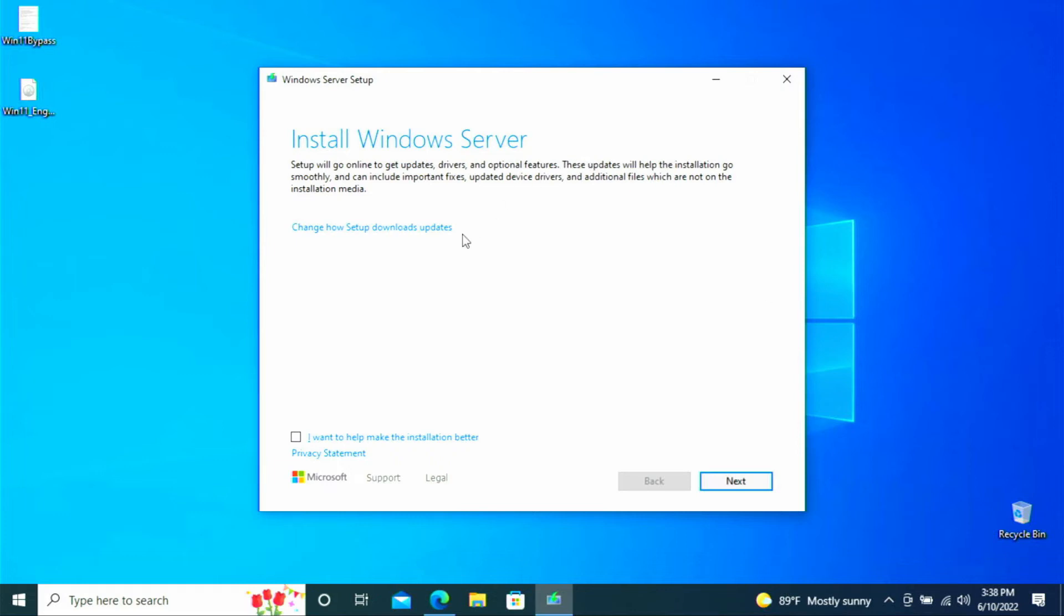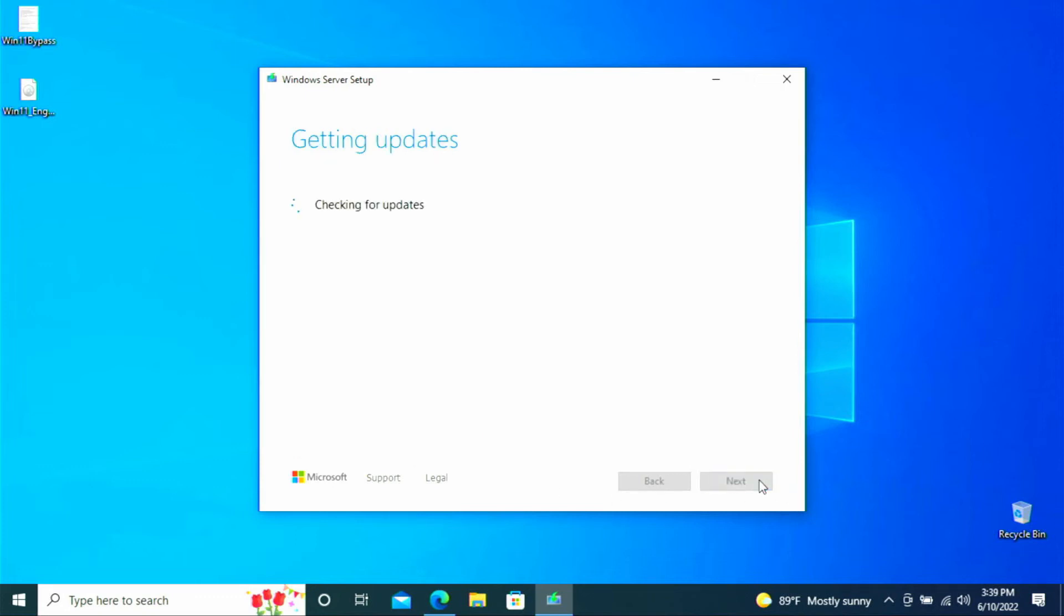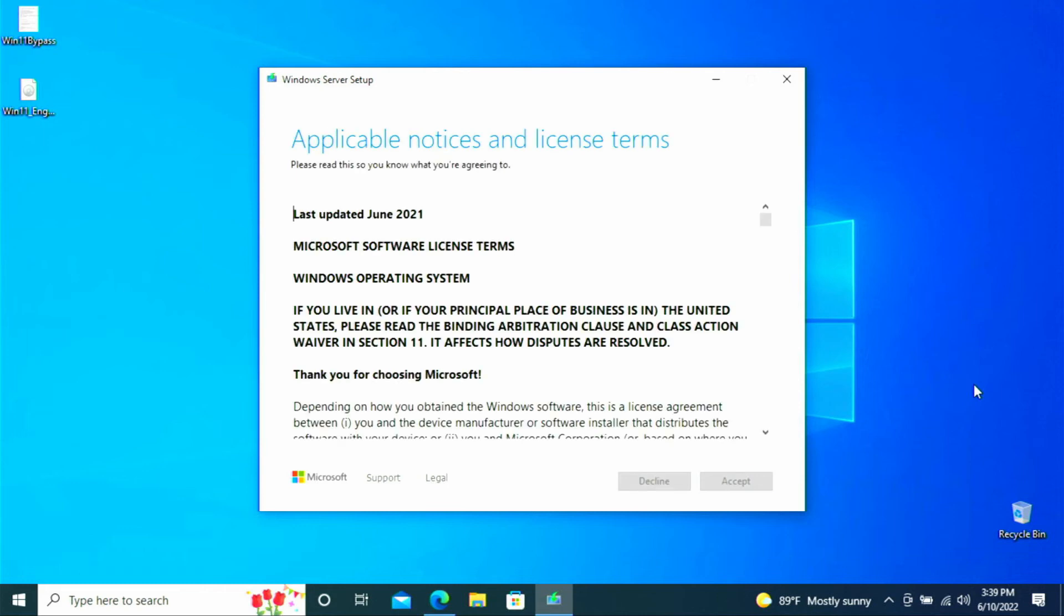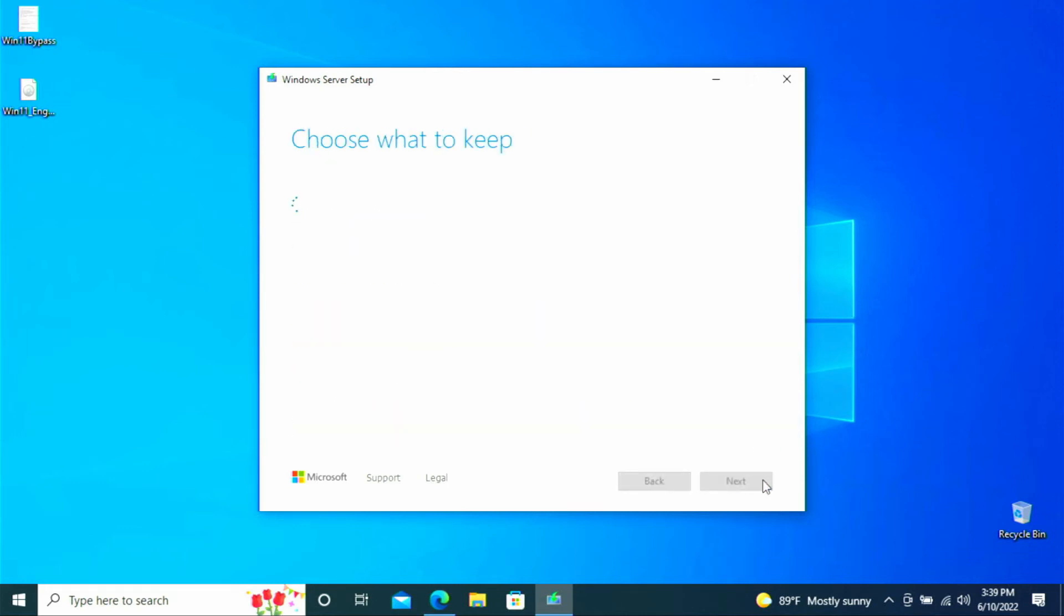So at the top it does say install Windows Server. Don't be alarmed there. This is for Windows 11. So we can go ahead and click next. It's going to see if there are any updates available. Now it's going to verify whether or not our PC can run Windows 11. And as you can see we made it past that check. And then here we'll click accept.